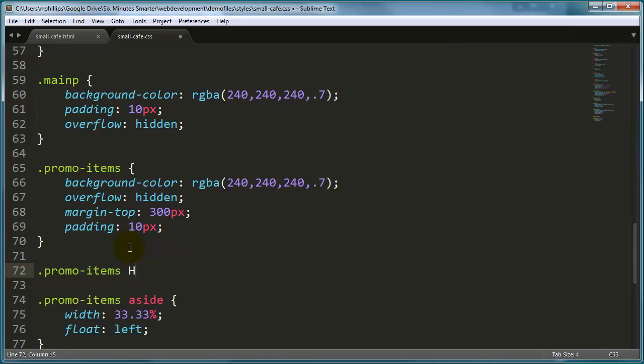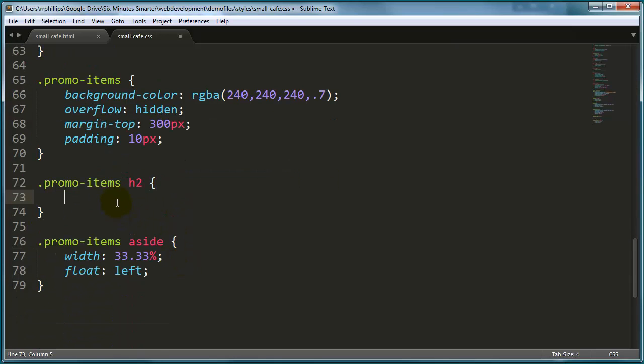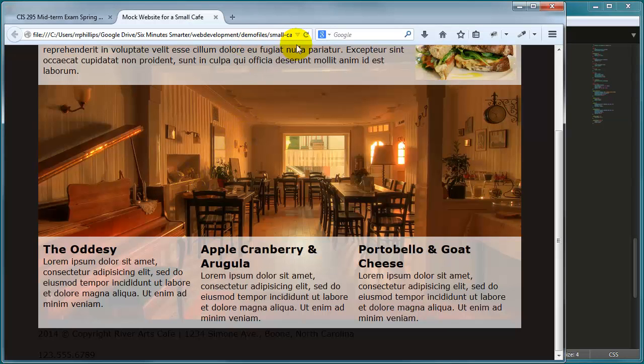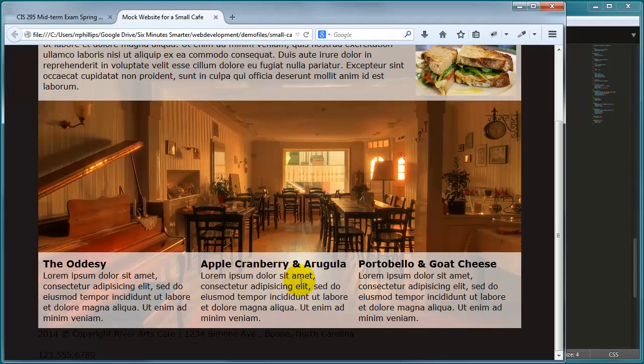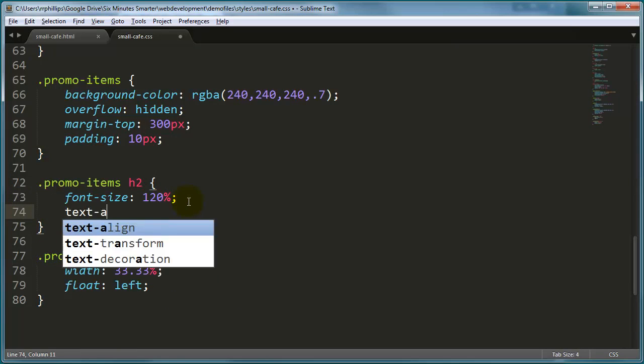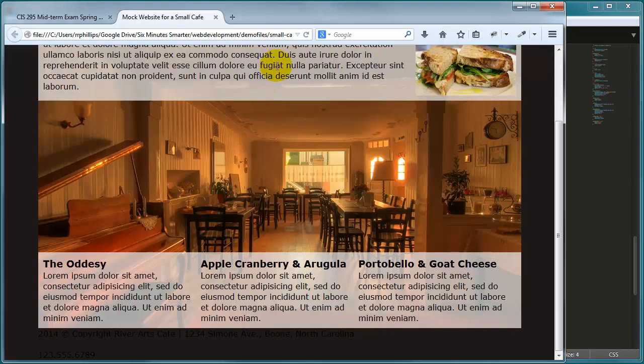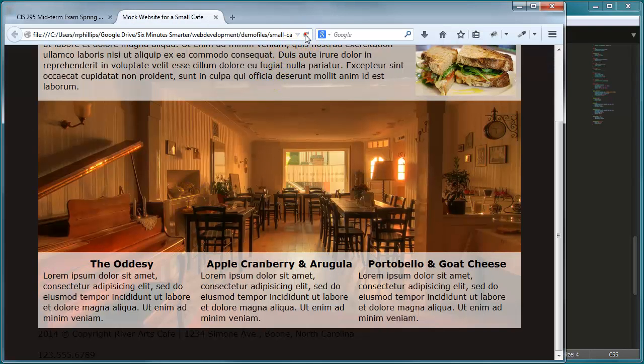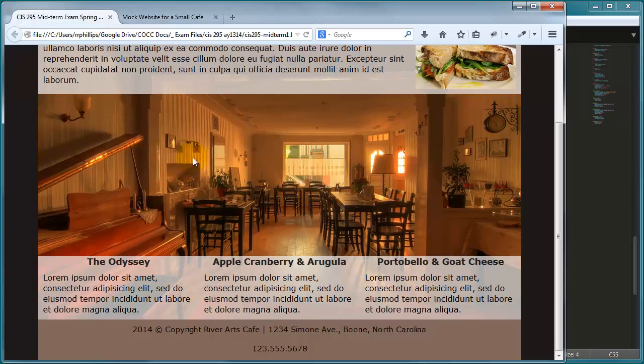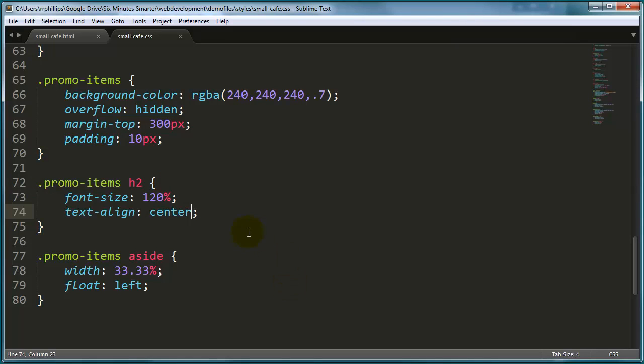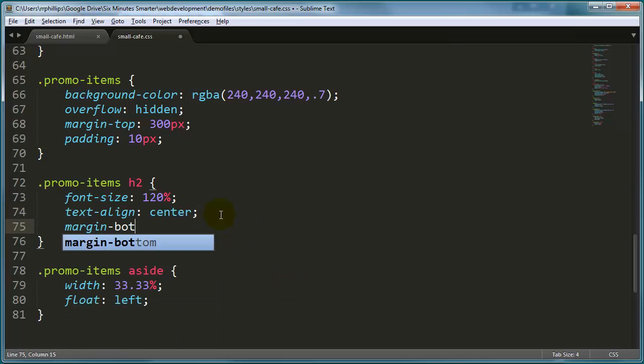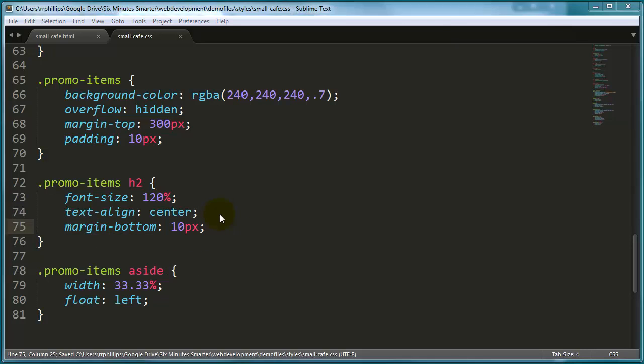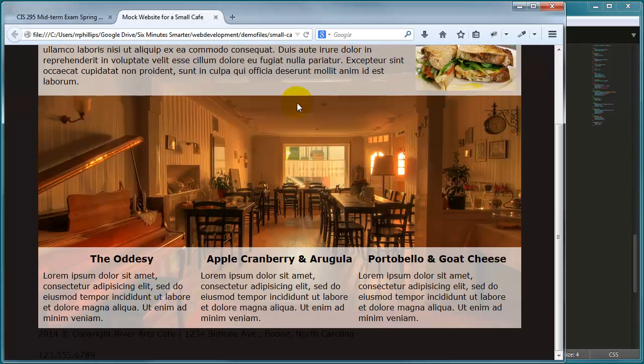And then I'm also going to say promo items h2, that's a descendant selector, the h2s in the promo items, I'm going to change their font size to 20. There we go, noticeably smaller. And I think I will take those headline 2s, text align center. Takes care of that. And now we're in pretty similar shape to how these look. A little margin bottom on the headline 2s, there we go. So now we've got a little margin bottom on the headline 2s.